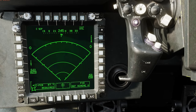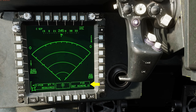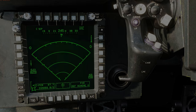The FCR page has three primary elements: the heading tape at the top, the high action display at the bottom — much like the IHADSS — and in the center, the actual FCR page, which is a top-down view of the battlefield.